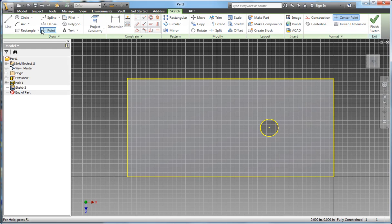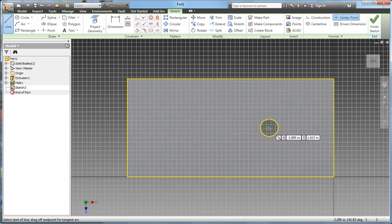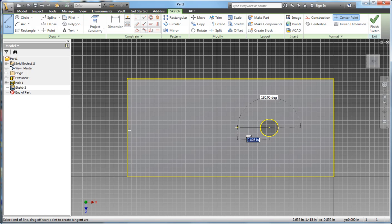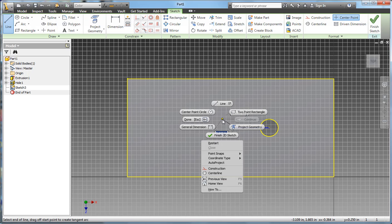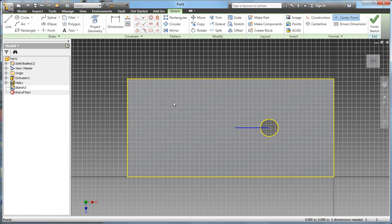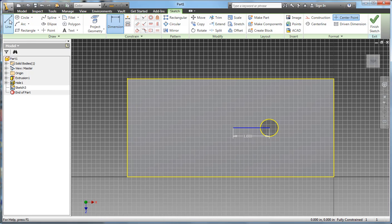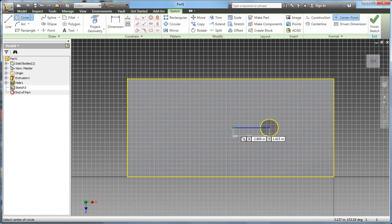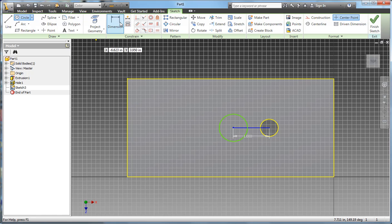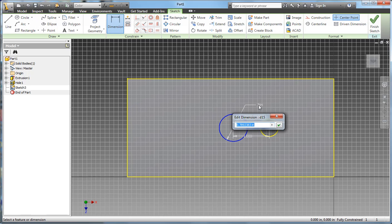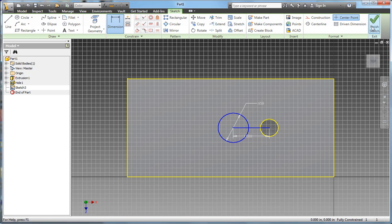I create a construction line. Maybe from the center of this to the center of my next hole is exactly one inch, so I'll just snap it there. Done. Dimension this line, so that was one. Create my next circle from this point. The diameter of my second circle is 0.85. I'm all done.